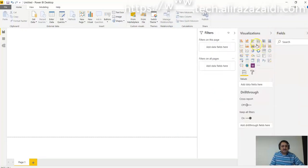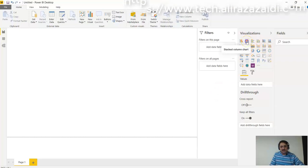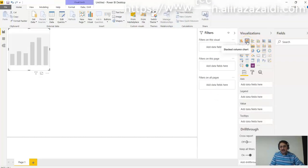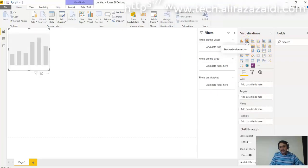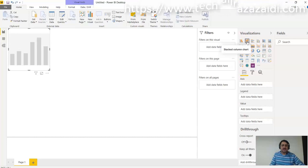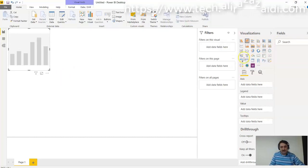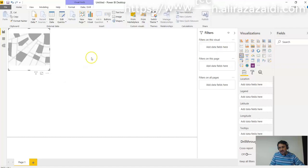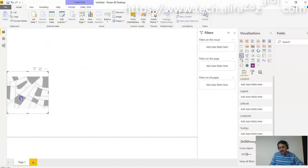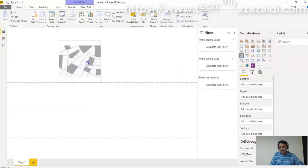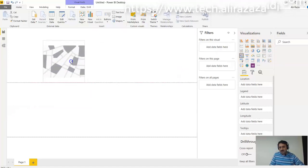For visualization, we can add a stacked column chart. Currently we have no data, so it will appear something like that. We can also add maps based on data. We can also drag and drop all these things.